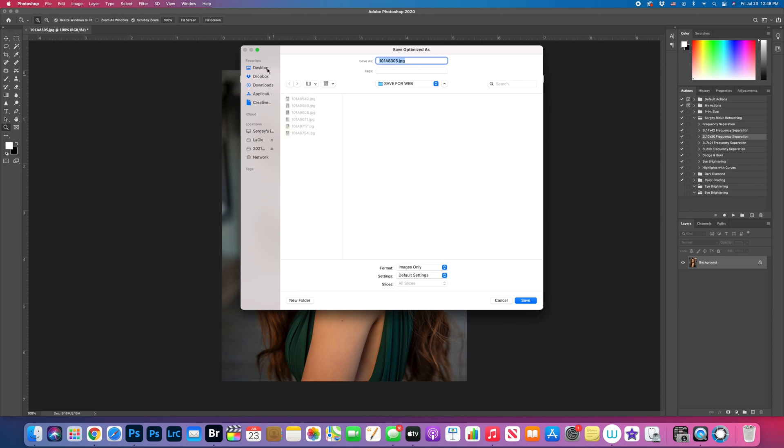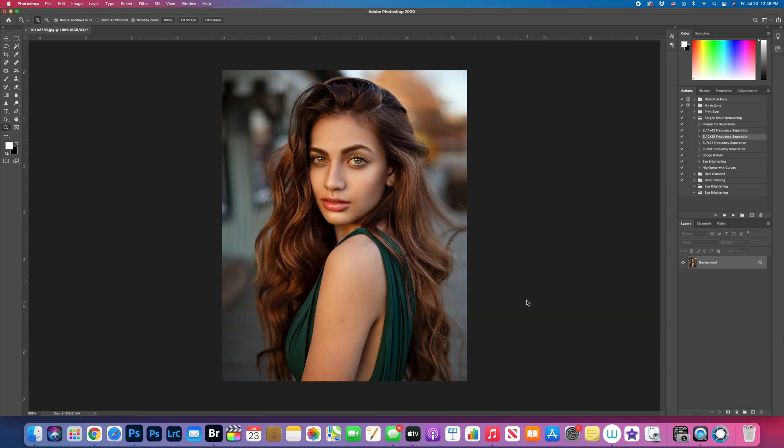And whatever you want, I would save to the desktop. I would put web size and save it.